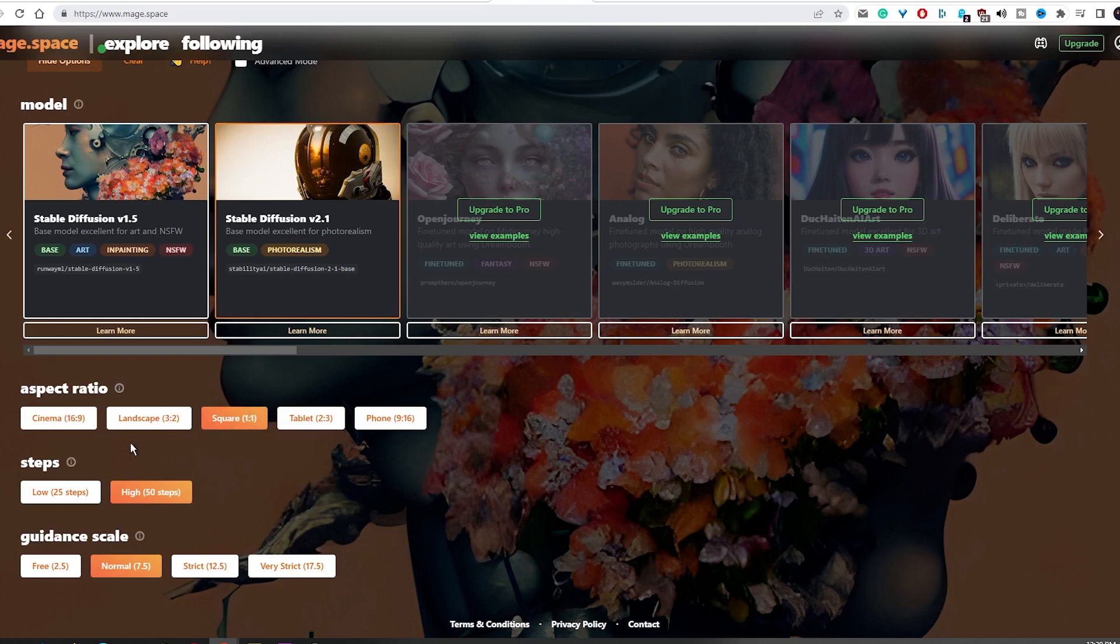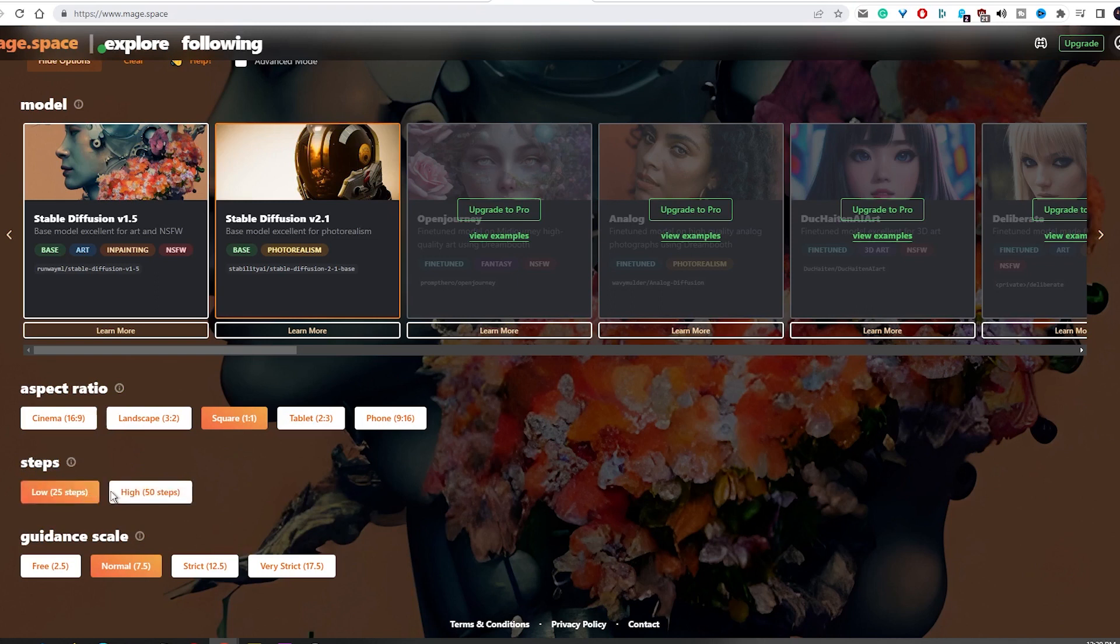The quality indicates how many steps the AI takes to create an image, which in turn determines the detailed level of the image. More steps taken will produce a higher level of detail.